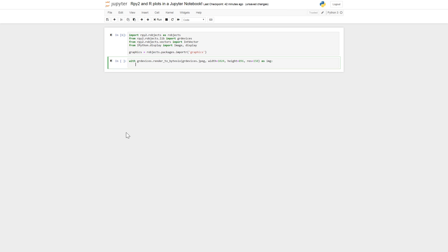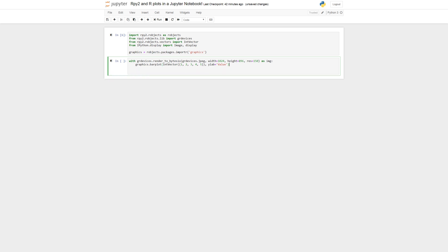Now we are going to create a plot. We use graphics dot barplot and pass in an int vector with some integers — you can use your own data, of course — within a tuple. We also want a label on the y-axis using the ylab argument. Then we display this image in the Jupyter notebook with format JPEG and embed set to true.